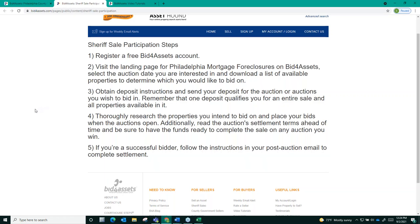First, register a free Bid for Assets account. Second, visit the landing page for philadelphia mortgage foreclosure auctions on Bid for Assets and select the auction date that you're interested in. Download a list of available properties to determine which ones you would like to bid on.